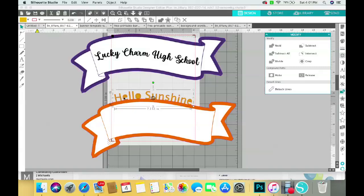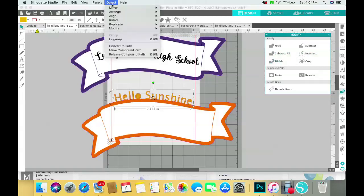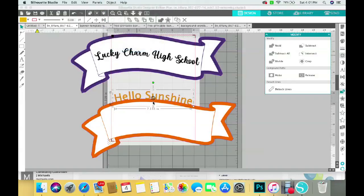So what we're going to do is go up to Object before we click off of it, and we're going to make it a compound path. Now it opens that back up.